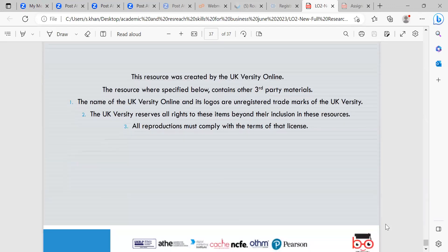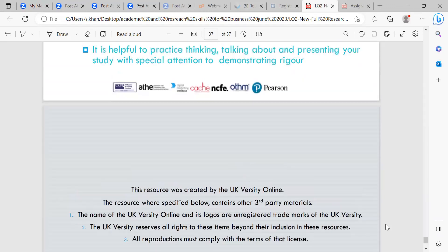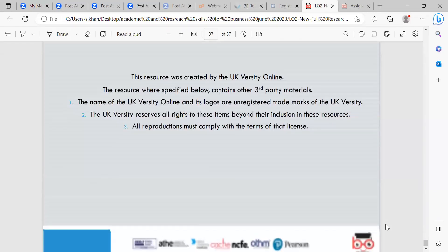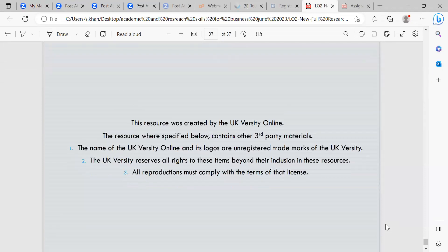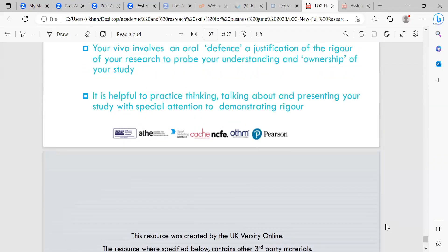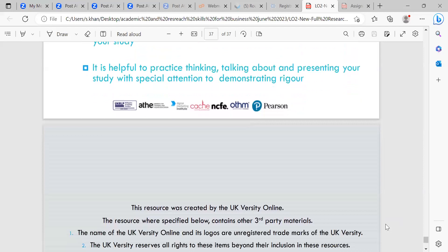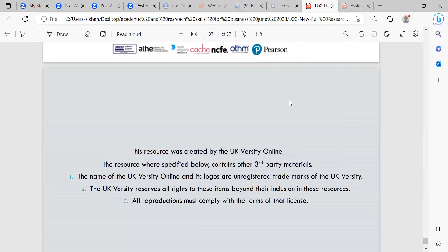We've finished today's session, which is learning outcome two. The next session is learning outcome three. Please refer to Moodle for any resources or additional reading. I will see you for learning outcome three. Thank you.